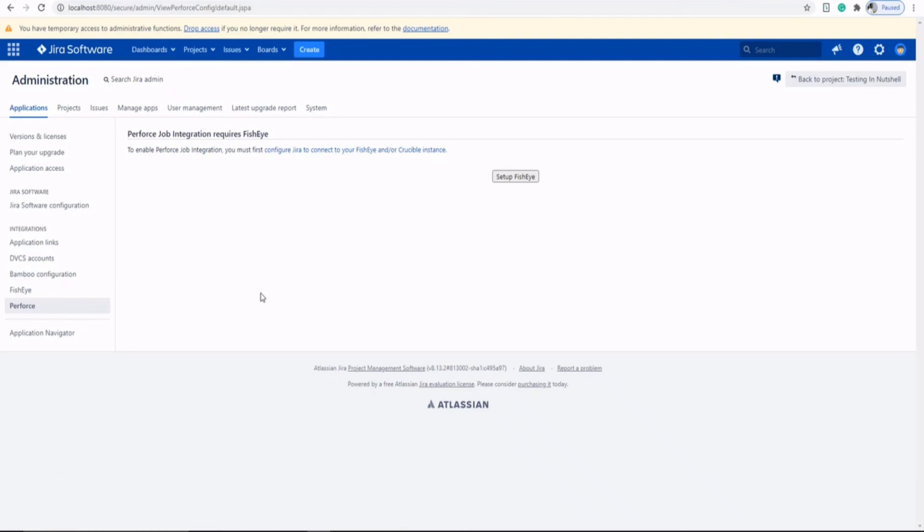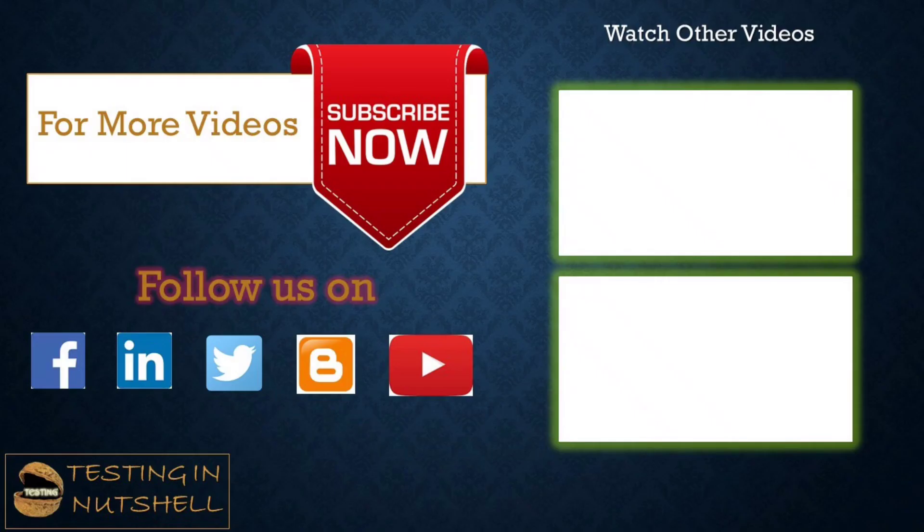So that's all from the integration section of the Jira administrator. We'll be talking about doing some of the integrations in later advanced-level tutorials. Stay tuned for that. Till then, keep learning, keep exploring, keep understanding the context. Thanks for watching the video and happy learning.